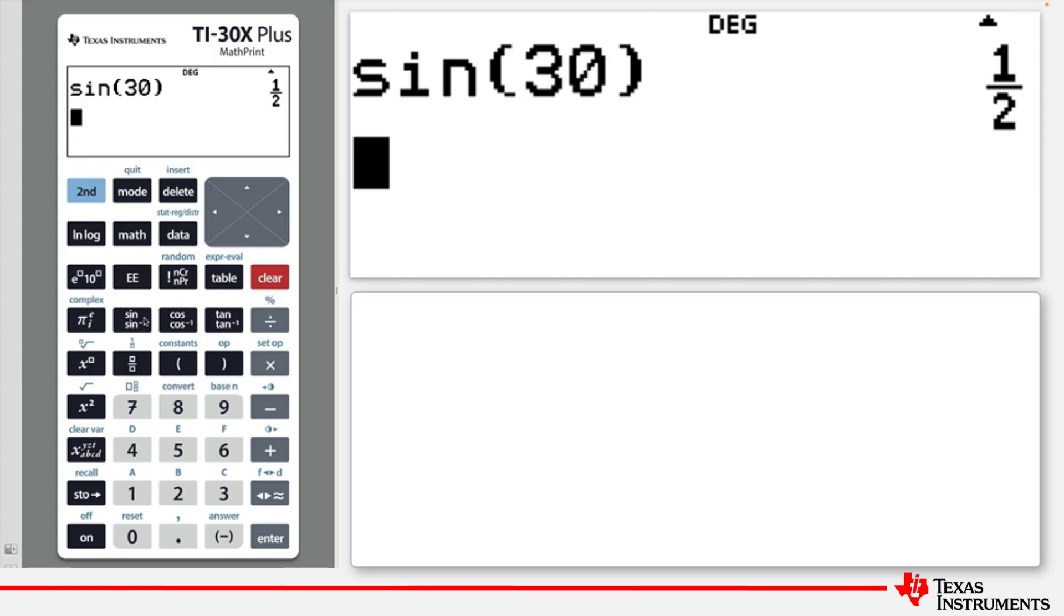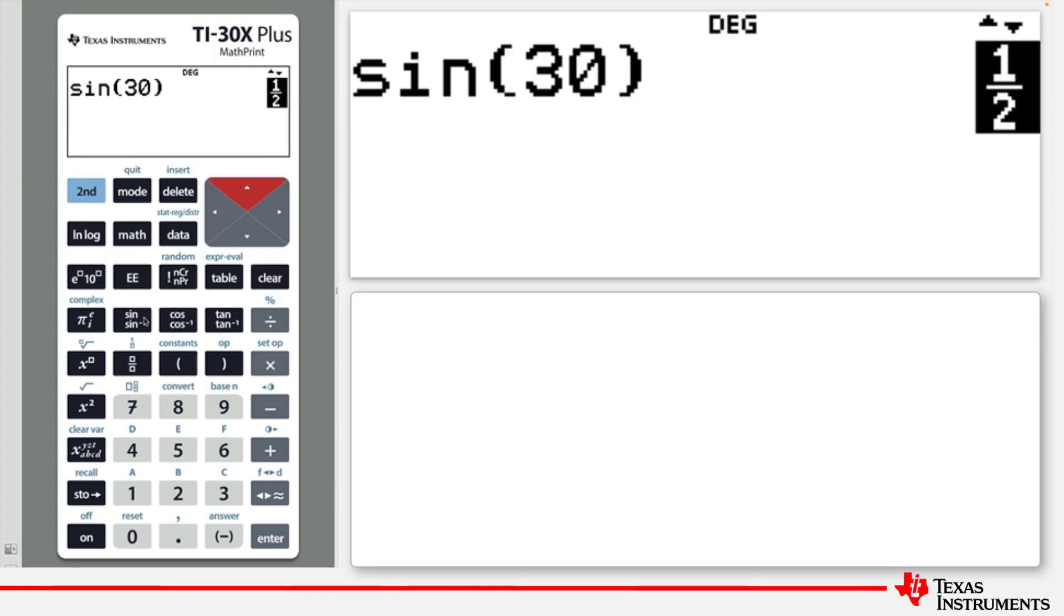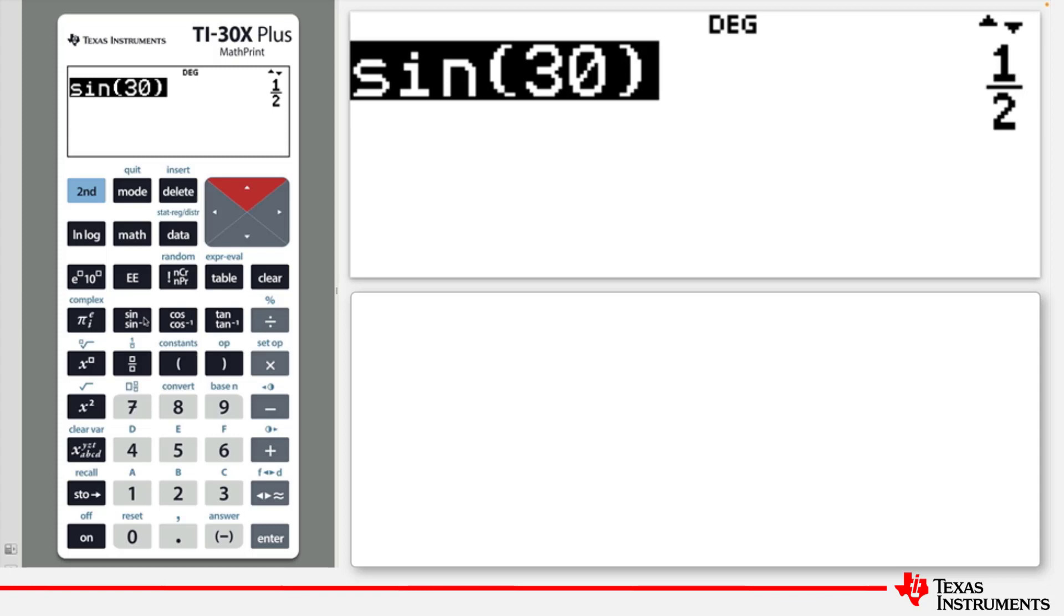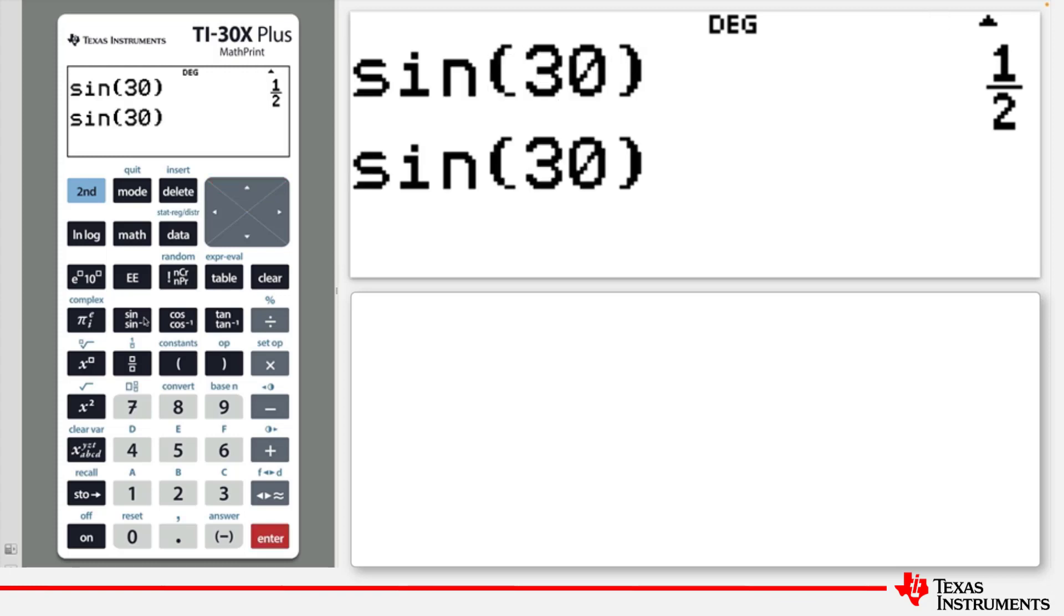As shown in an earlier video, to edit an existing entry or answer, use the up key to select either an entry or an answer, and then press enter to paste it to the editing line.